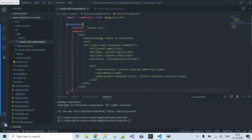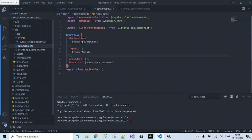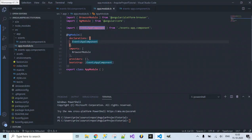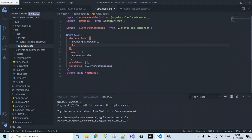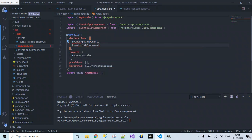What we haven't done yet is register the component. The events-list.component.ts file has to be registered inside app.module.ts because this is a new component — we have to tell Angular that we've created it. Inside app.module.ts we specify the component name inside the declarations array: EventsListComponent, which is auto-imported.